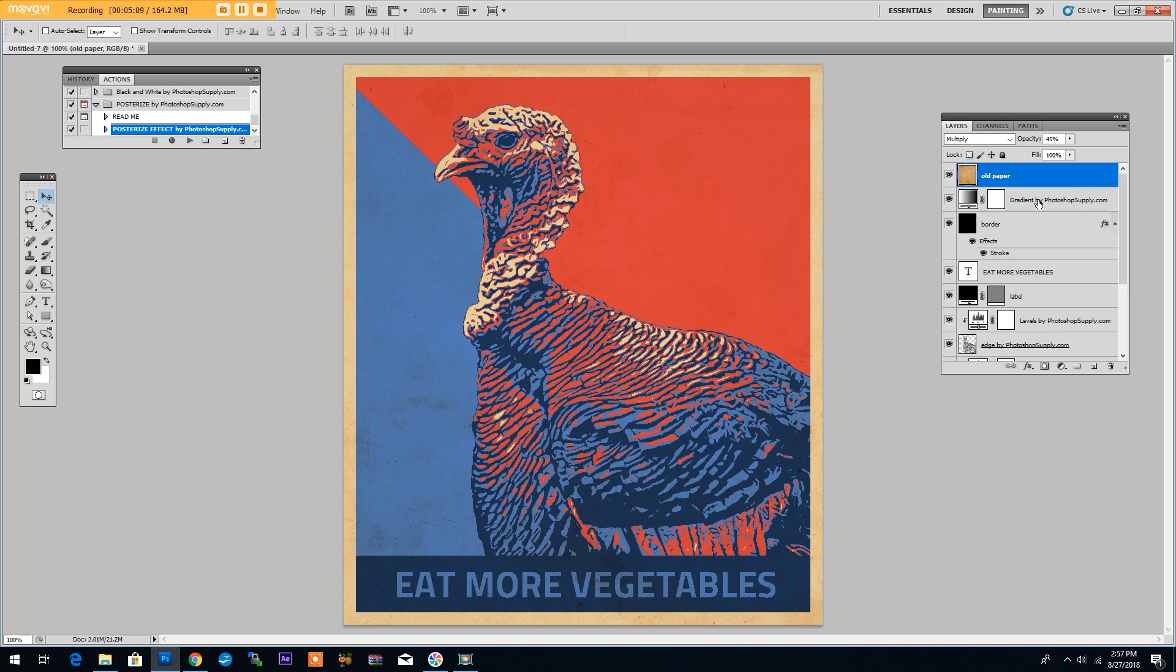We will make use of a quad-tone gradient effect and to make this tutorial a bit more fun we will create a poster for a turkey that will hopefully convince you to eat more vegetables. So let's begin.